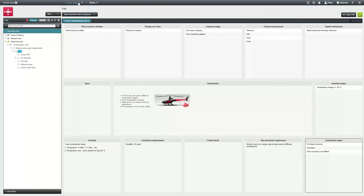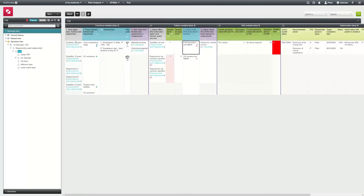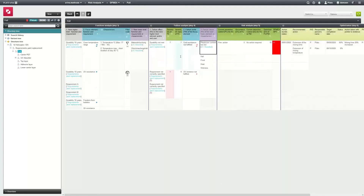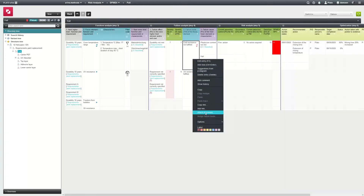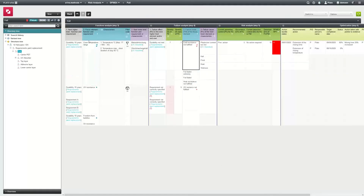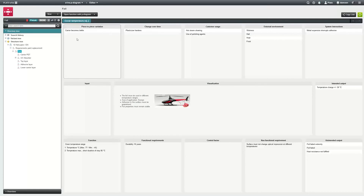The special feature is that the findings from the P Diagram can be directly transferred to the FMEA or other methods. The determined disturbance variables can be added as causes. The unintended output from the P Diagram can be entered directly as a failure. Input and output can be taken over as specifications. The 1P Diagram enables an easy entry into the FMEA and ensures the consistency of the data through the integration of the methods.